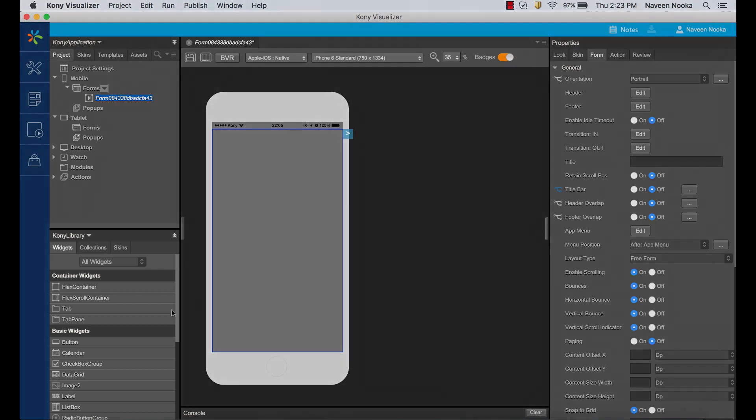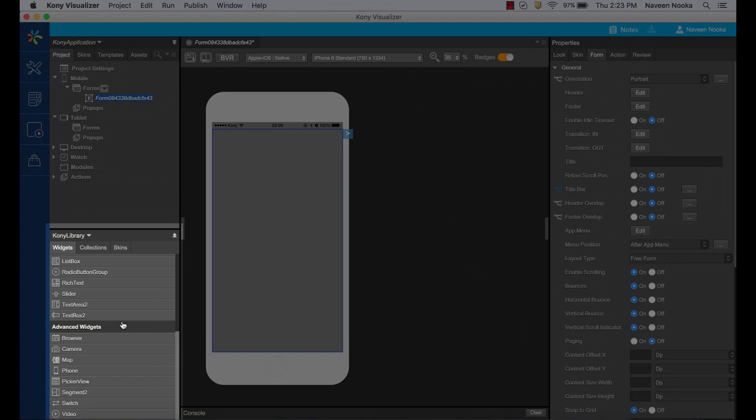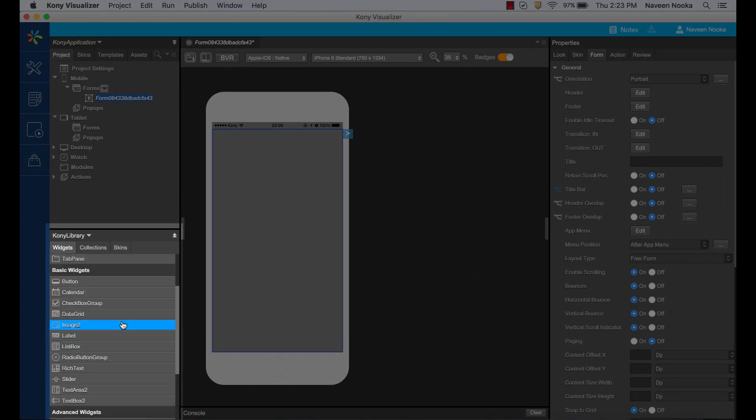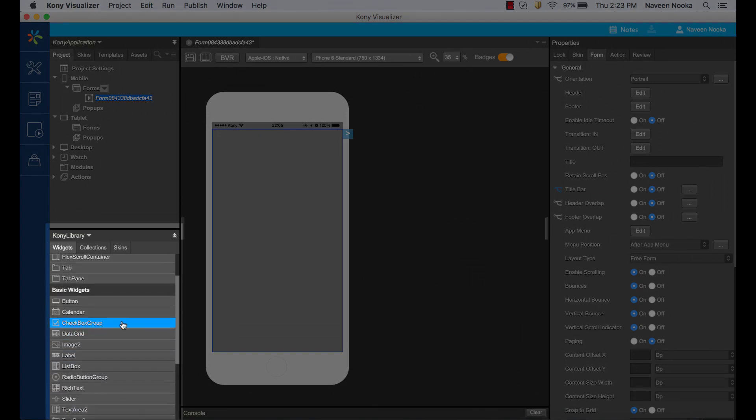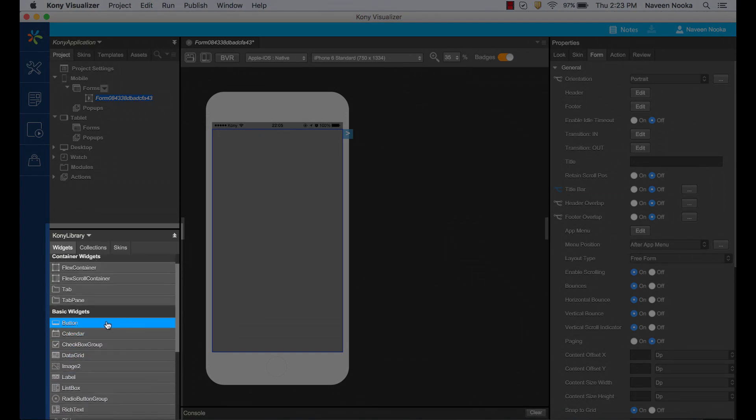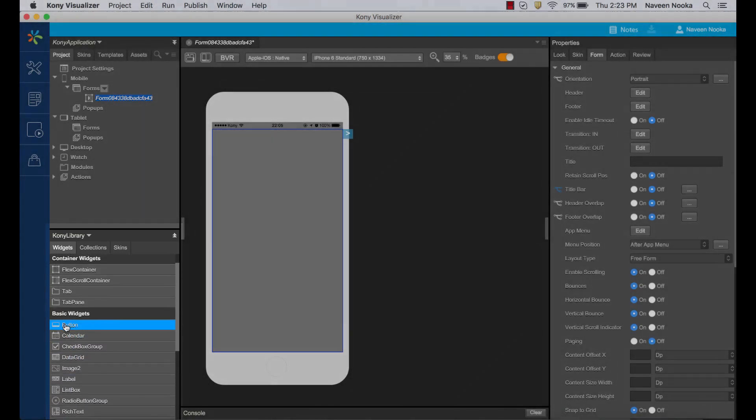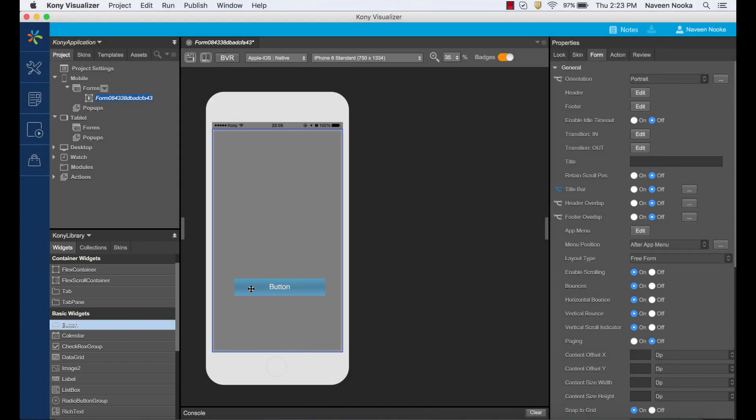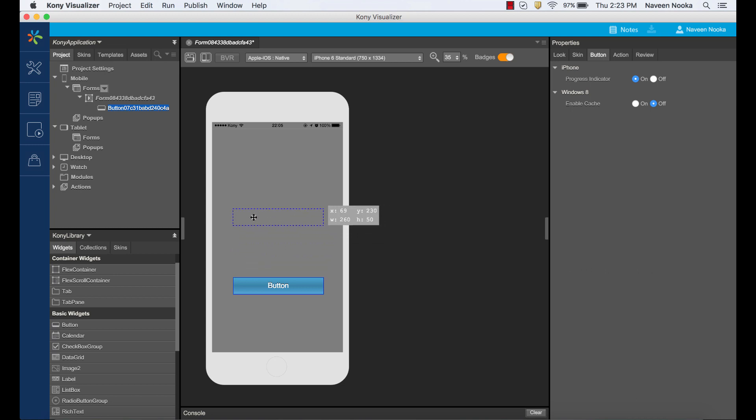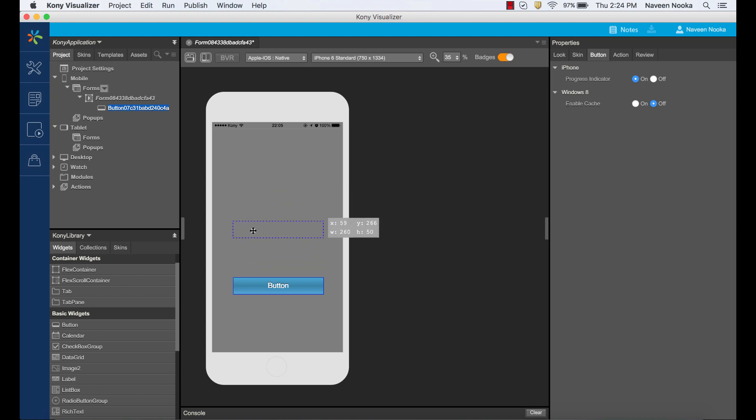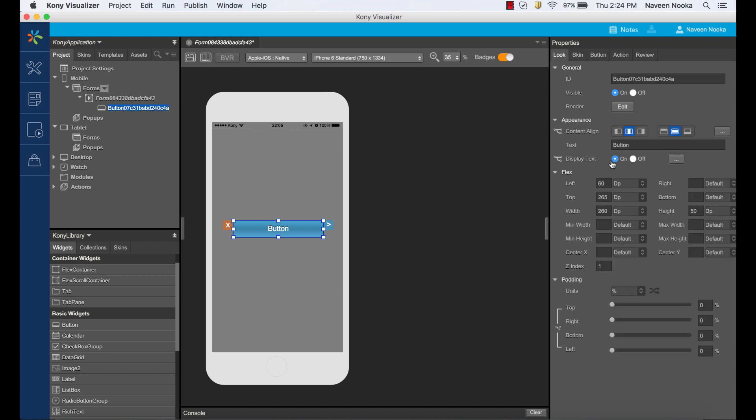Over here in the library are all the widgets, which we'll use throughout our app. We can drag them onto the form and configure them to start building our application. You can position the widget initially using the mouse on the canvas with these alignment guides, but more often you'll use the look panel on the right to adjust the specific location and size.